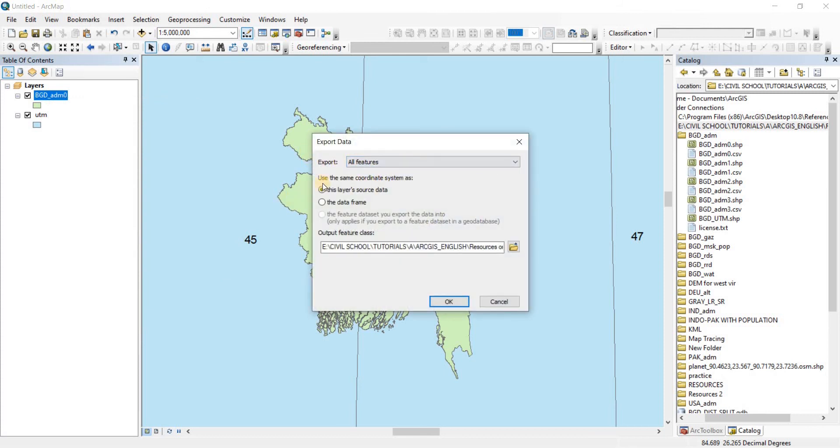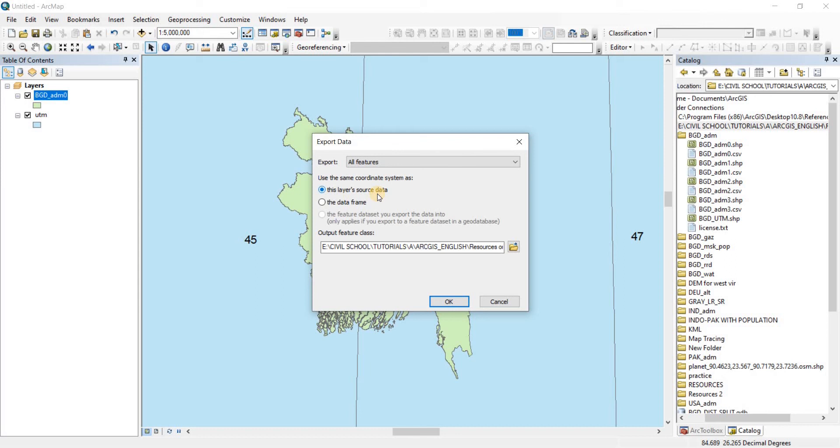Okay, there we go to Export Data and we are going to export all the features. Now here's the catch: when we, before we save it, you see that it says use the same coordinate system as this layer's source data. So this layer source data actually had the decimal coordinate systems, the degree minutes and seconds. And if I turn on the data frame, so for the data frame, the workspace, we have set the UTM Zone 46 North.